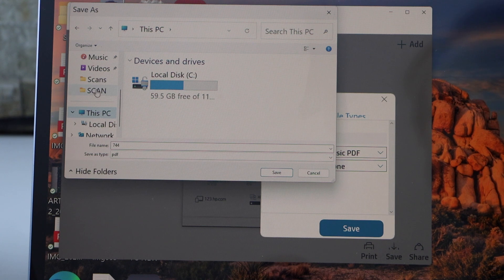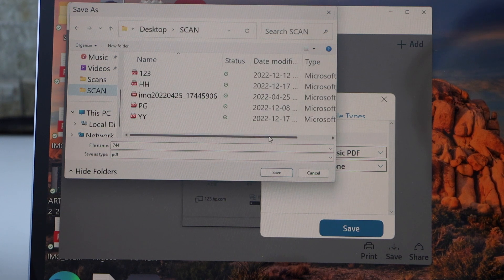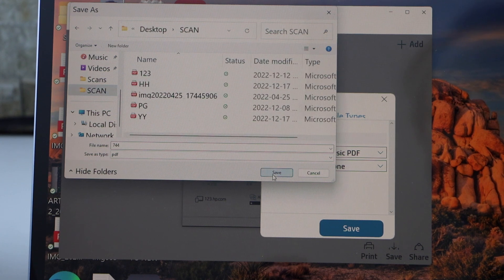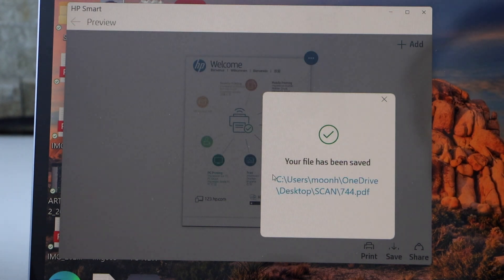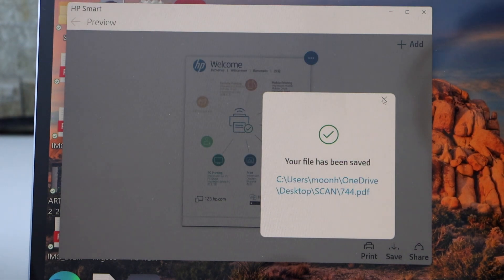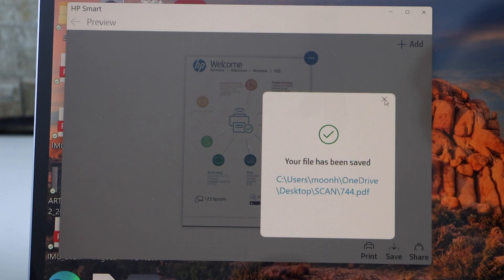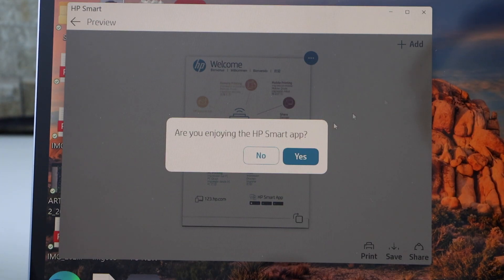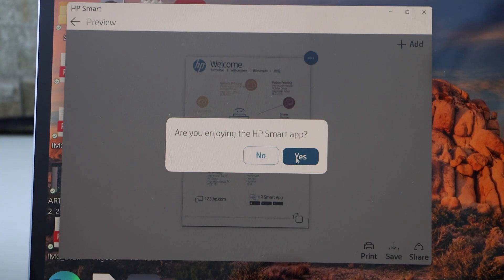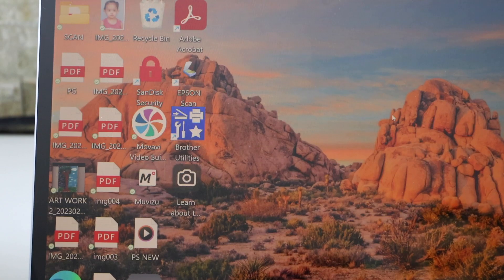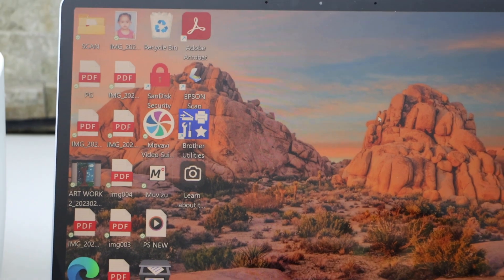For example, I'm saving it to the scan folder. This way, you can scan a document as PDF and save it in your HP Smart app. Thanks for watching!